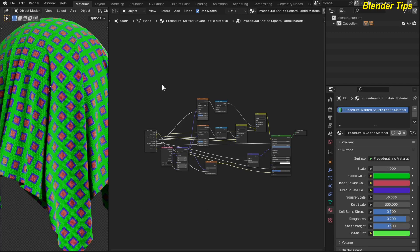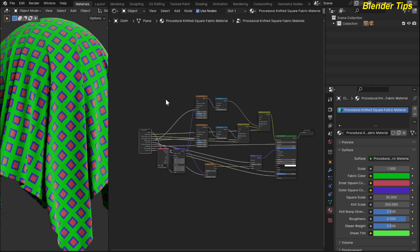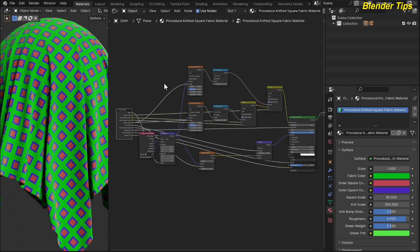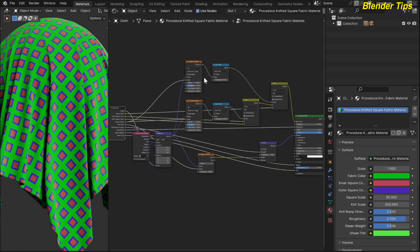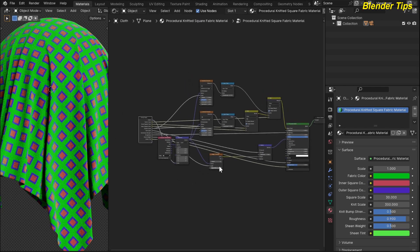Welcome to our channel Blender Tips. In this tutorial you will learn how we can create the procedural knitted square fabric material in Blender with the help of nodes. Here you can see that I add different combinations of nodes to create this procedural fabric material, and I plug in all the essential colors and required parameters into the group input node to control these parameters outside the node.